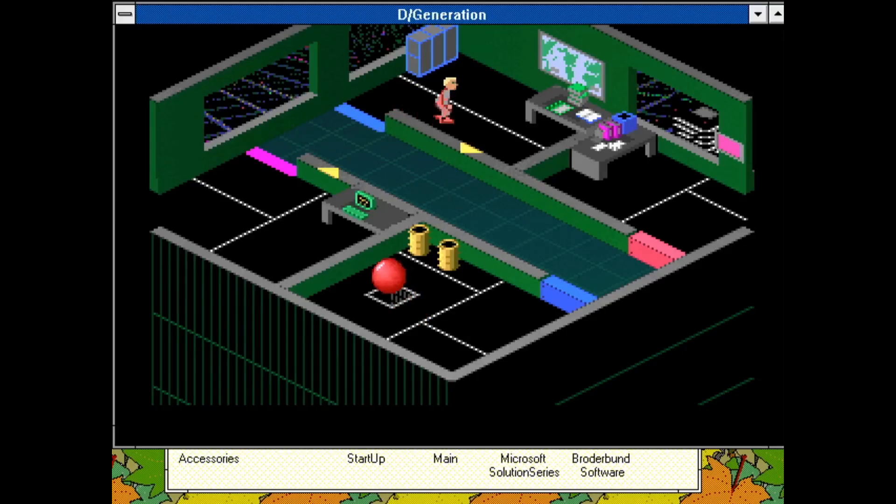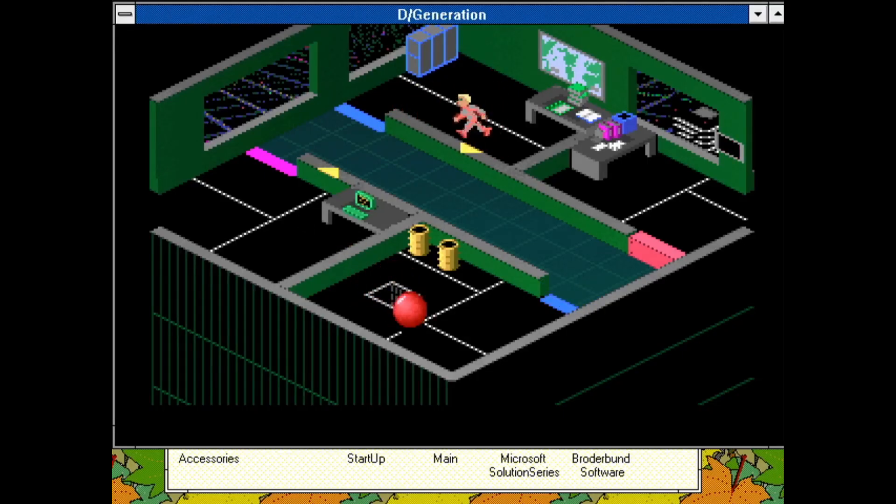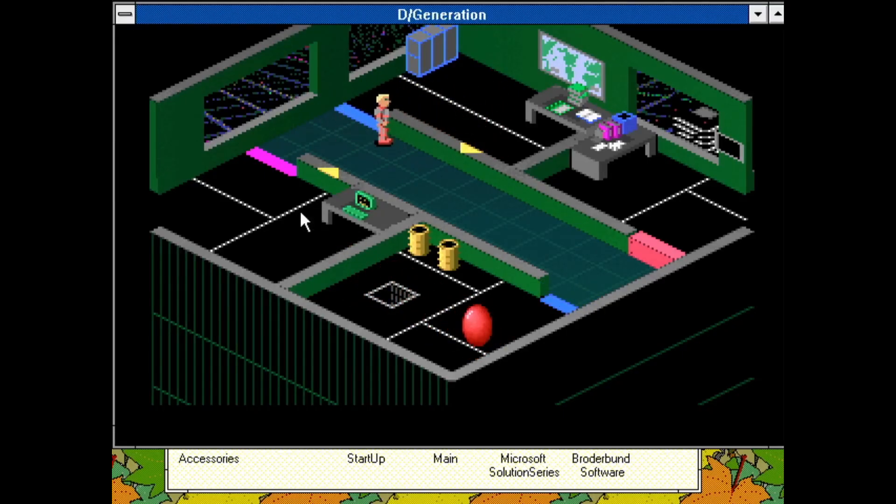It's entirely keyboard-driven and doesn't really take advantage of the Windows environment, but it's technically a game for Windows.